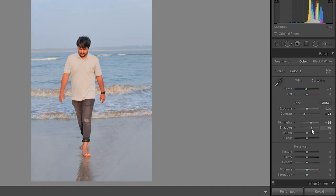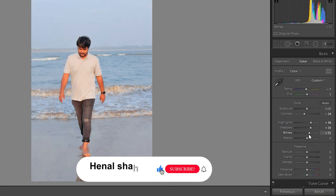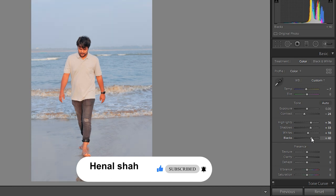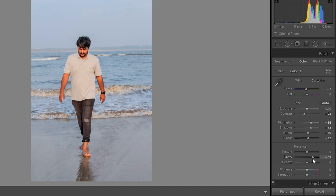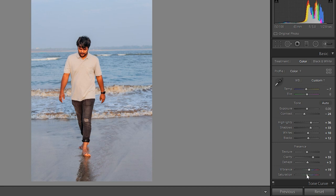The texture is perfect. Increase clarity to get details. Increase the haze a little bit, increase vibrance and decrease saturation.